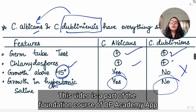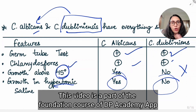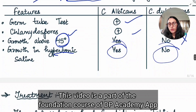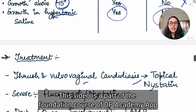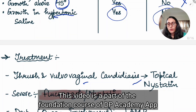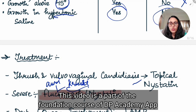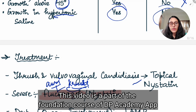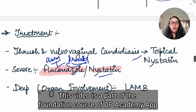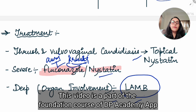Coming to the treatment part, the antifungal we give for oral thrush or vulvovaginitis is nystatin, and we use it topically — in cream form, as topical nystatin for oral thrush and vulvovaginitis. For severe systemic involvement, we give azoles such as fluconazole. Azoles are most commonly given, but not given for two species: Candida auris and Candida cruzi, as both are resistant to azoles. For deep or organ involvement, you can give liposomal amphotericin B.